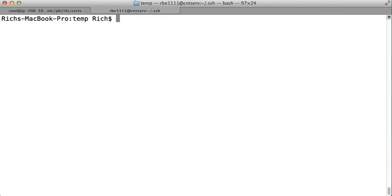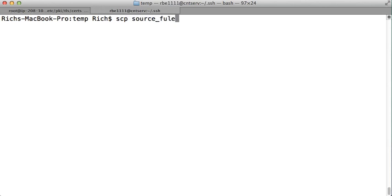I generally use SecureCopy, SCP, that is part of the SSH suite. It uses the SSH subsystem to copy the files. Basically the syntax for this is SCP source file destination file, so whatever you want to copy and where you want to copy it to.